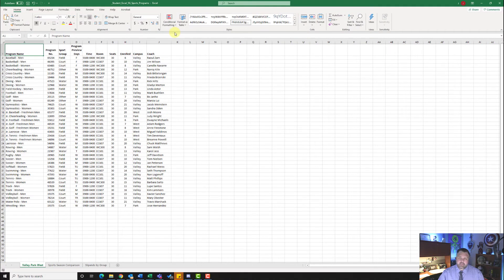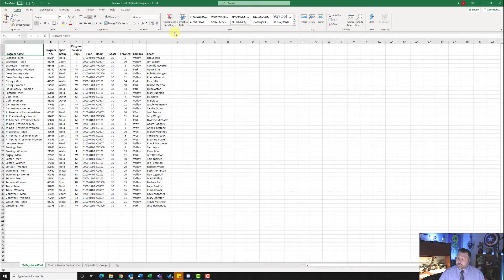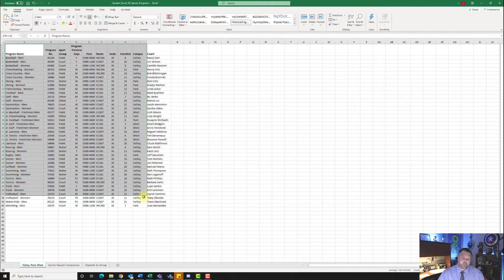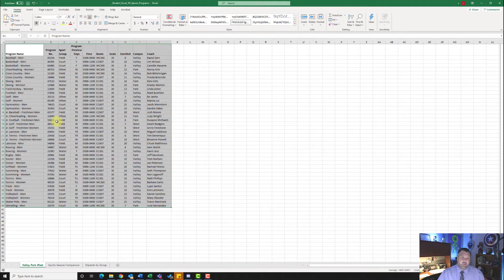So this one is very similar to our assignment that we did earlier in the week. We are going to create a database, create some tables, and do some advanced sorting. The very first thing we want to do on step number two is display the Valley Park West worksheet — and we're already there. It wants to select the range A1 to J40, so let's go ahead and select that, and we are going to insert a table.